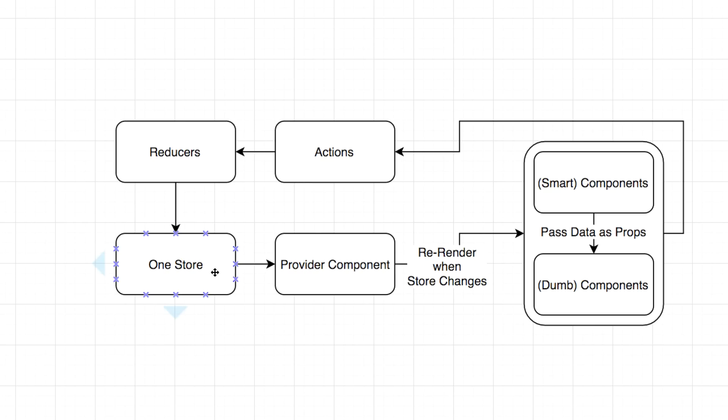We never actually change this object. We only create new versions of this object. That way we always have a full history way back from the time our app booted up in the browser to wherever you end up. You have a full history of the exact state of your application every step along the way, every change along the way.